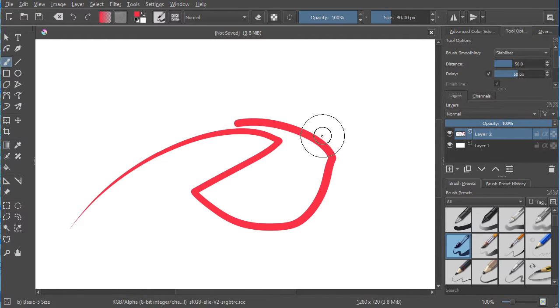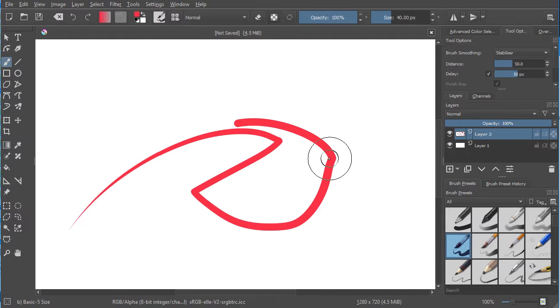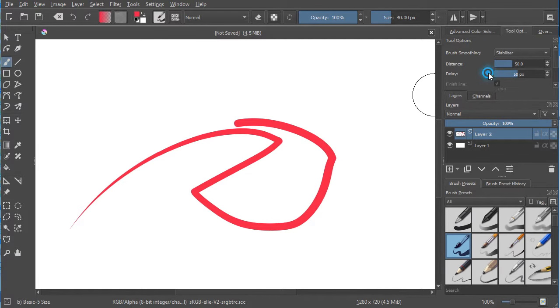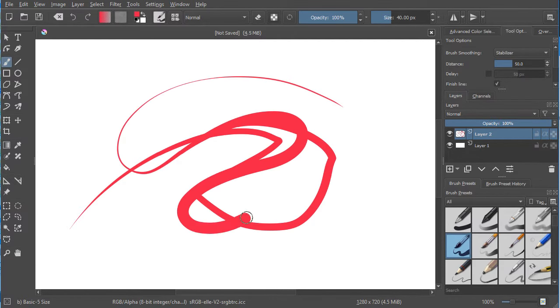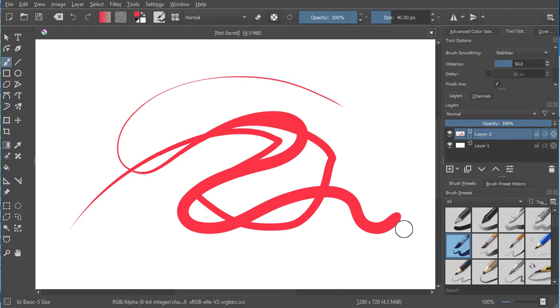To turn off the delay, you can still have the stabilization on, but it allows you to give a smoother curve and won't pause in between points.